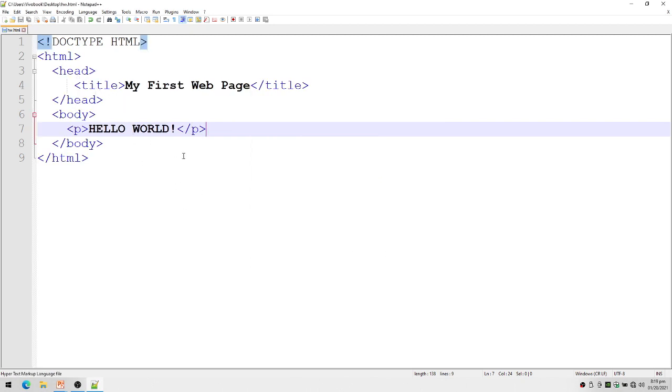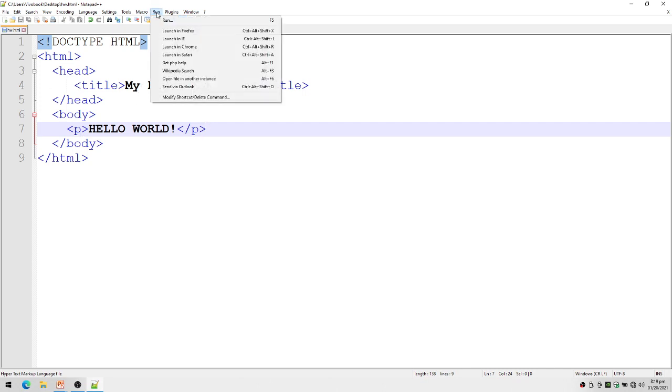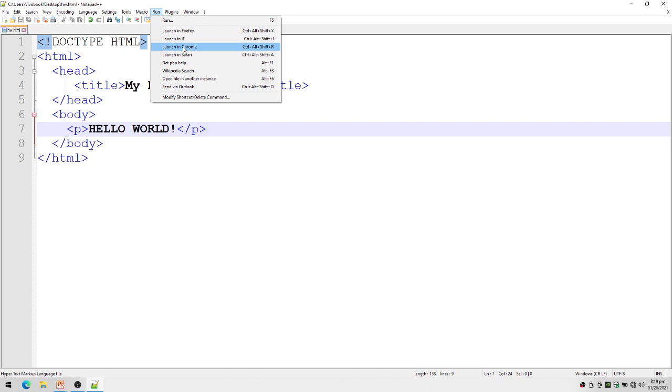So how do I view my first web page? Using Notepad++, we can use Run. I have here Launch in Firefox, Launch in Chrome, Launch in Safari, etc. Let's say I want to launch my web page in Chrome.